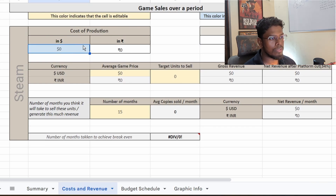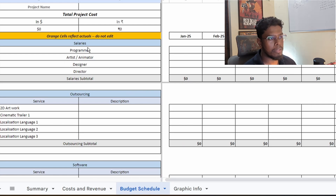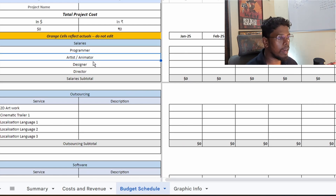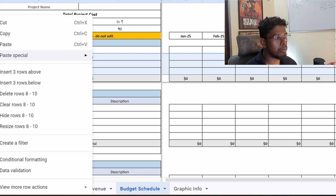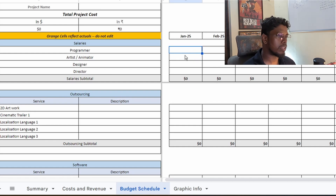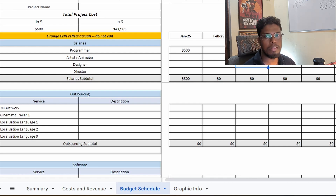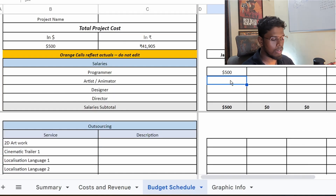Let's say you have a team of four: a programmer, an artist, an animator, a designer, and a director. If you're a solo dev, you'd delete the extra columns and just pay yourself. For ease of calculation, I'm going to take a very base salary — for example, $500 US dollars each. I'm calculating in US dollars because it's easier to set a standard, and you can always convert to another currency.